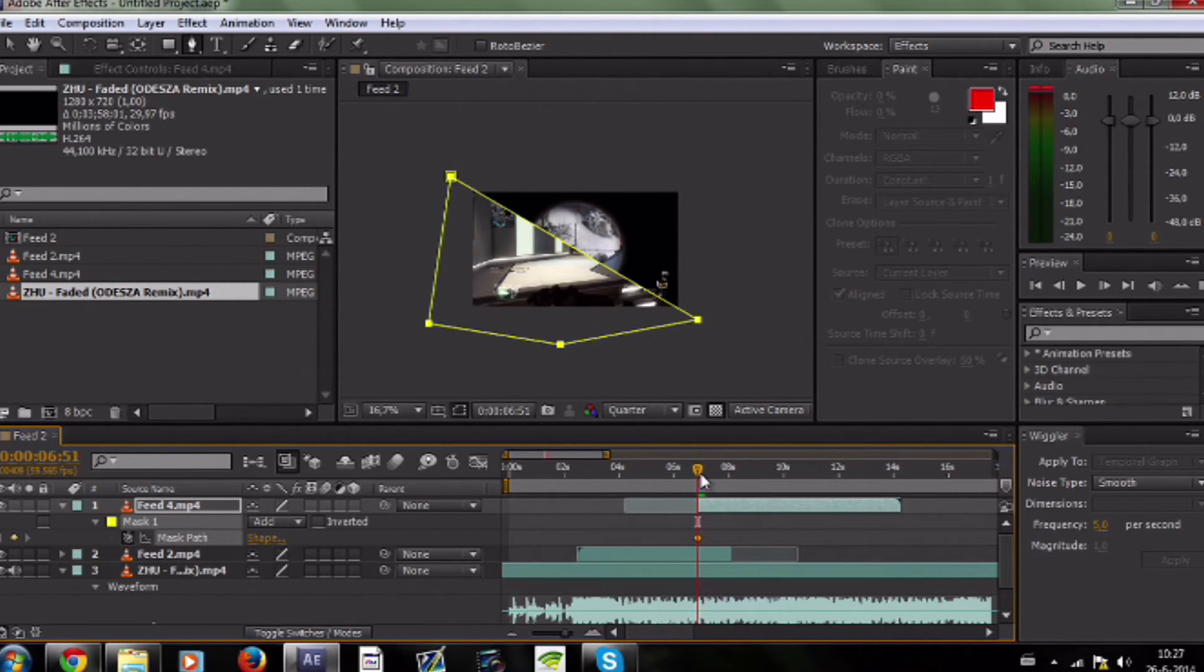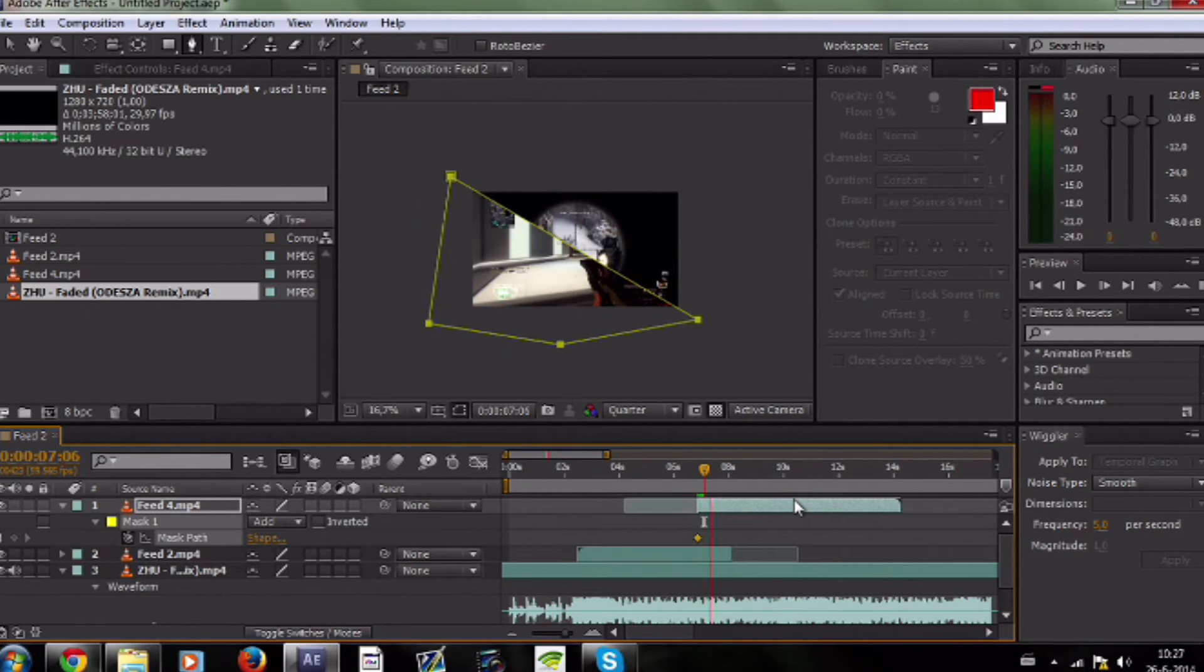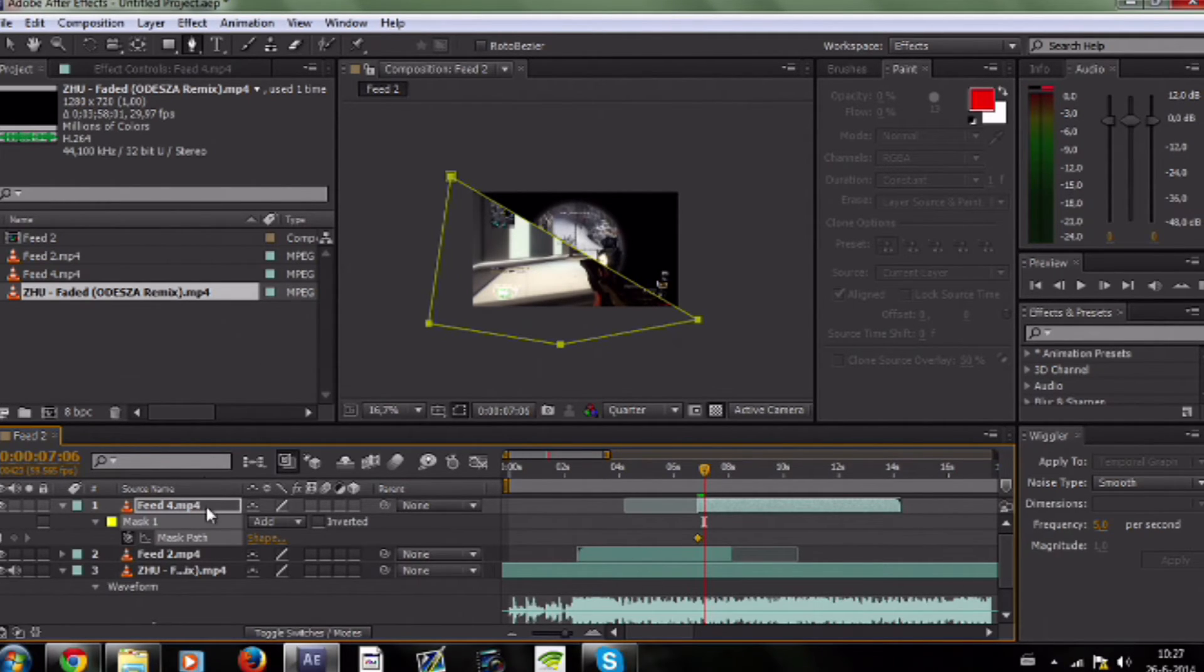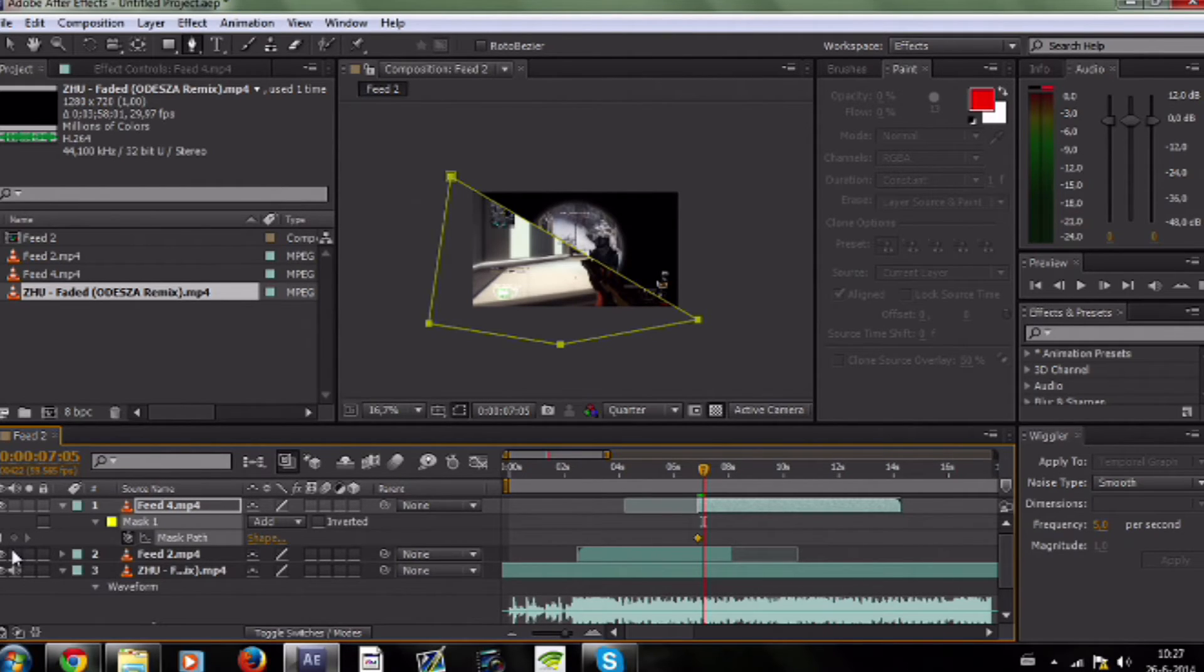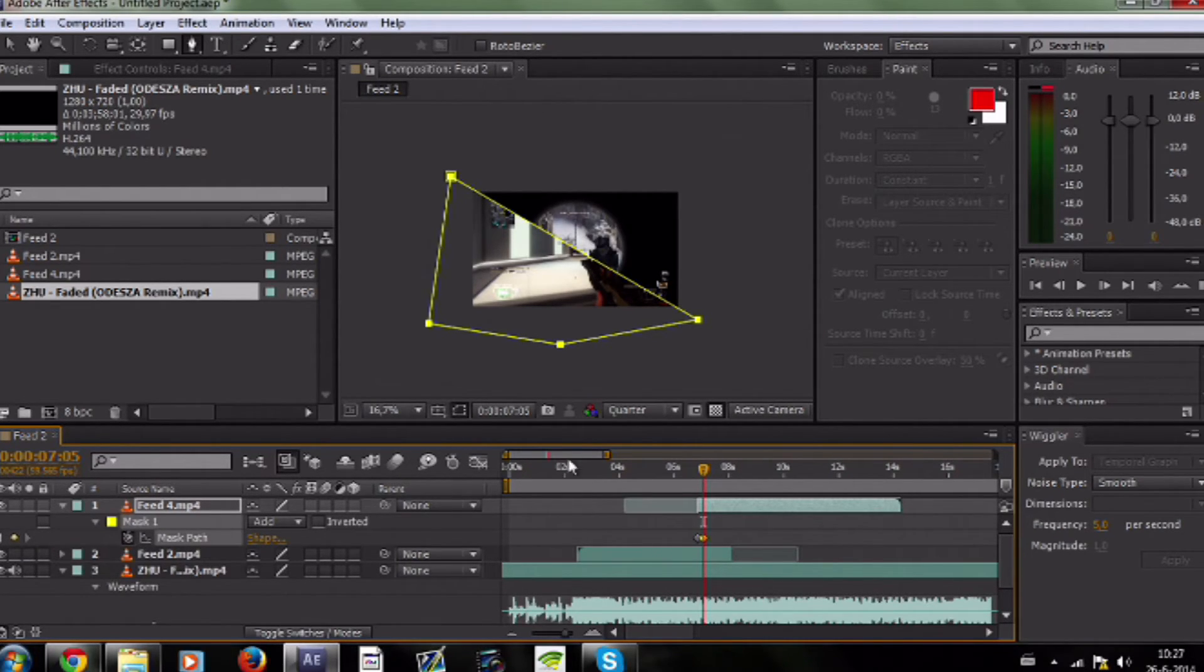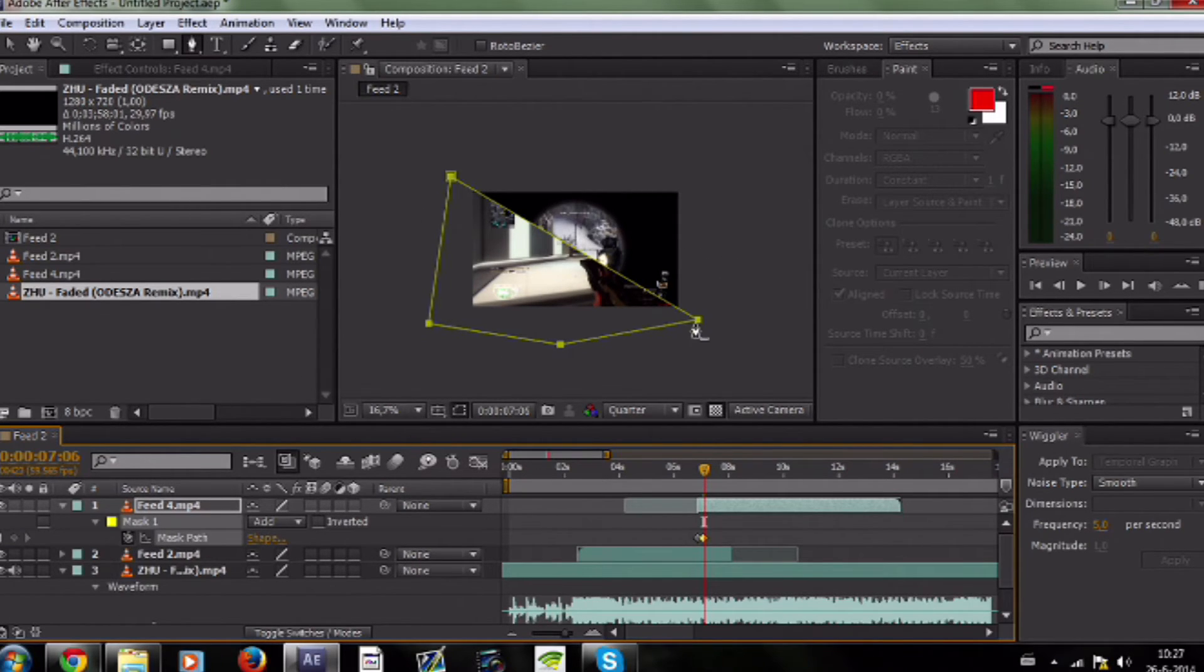Go to the second beat where you want the full clip to be shown. Go one keyframe before the beat, make a keyframe so it's still on this. Go one further and just make the mask fullscreen.